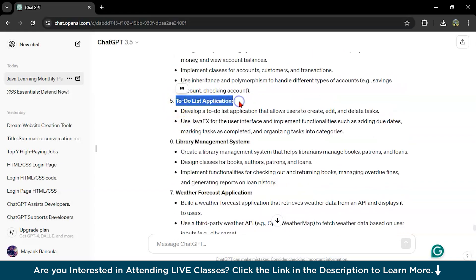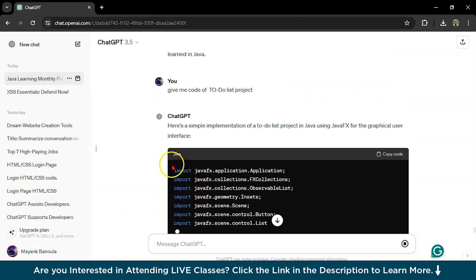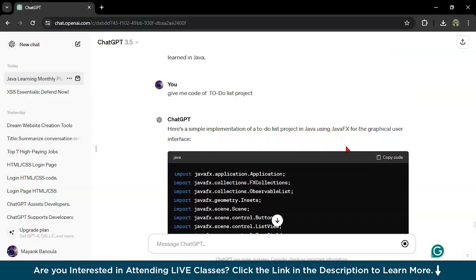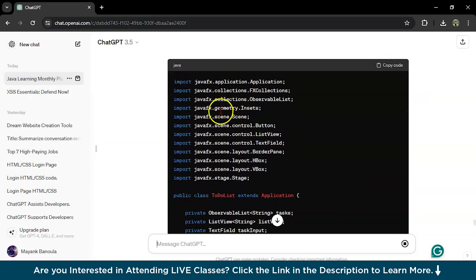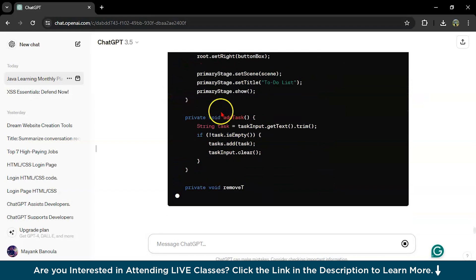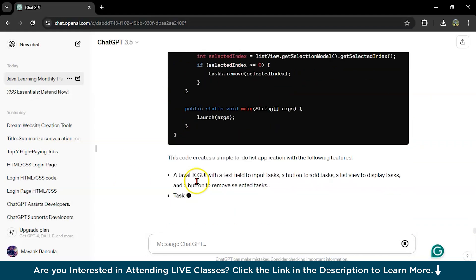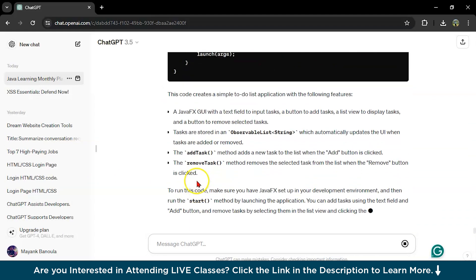Let's make a to-do list. Give me code of to-do list project. Here is a simple implementation of how to do a list in Java using JavaFX for the graphical user interface. This is how you can create any project and learn any project.